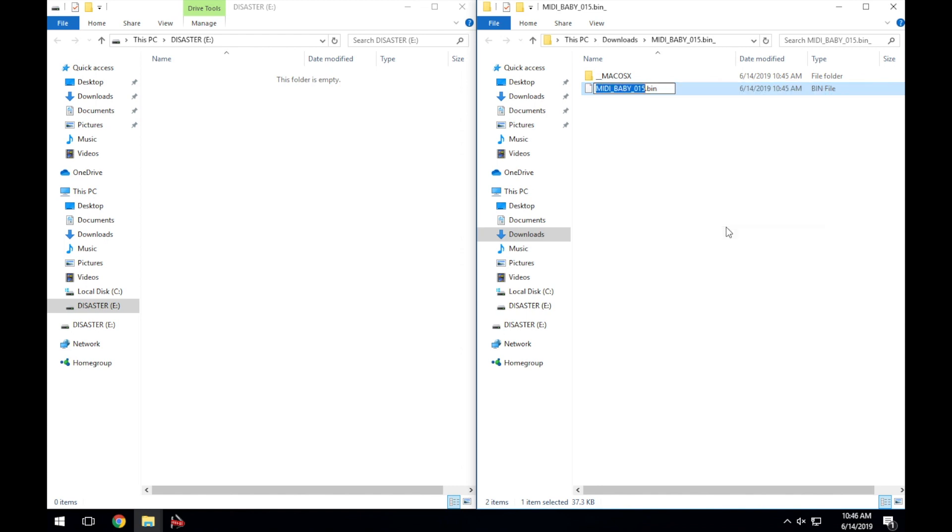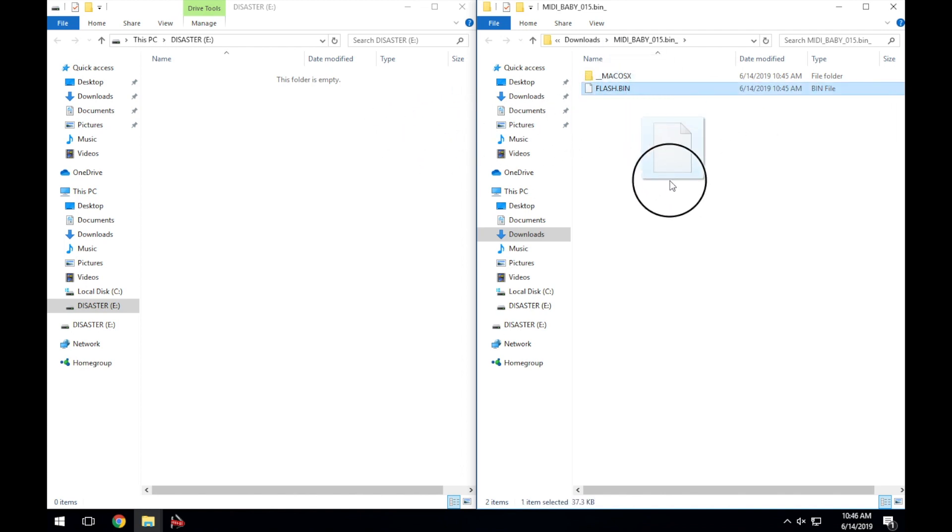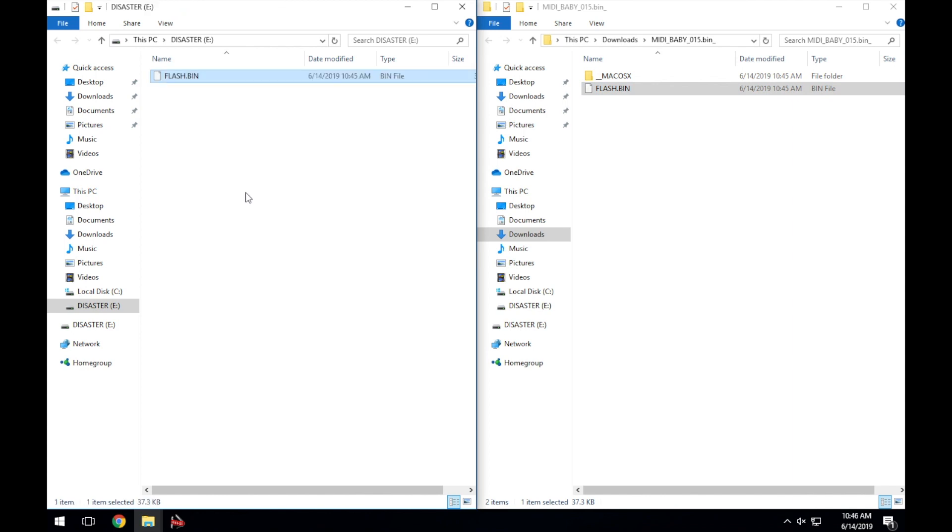Please note that the file name is case sensitive, so it should be in all caps. Once you've renamed the file, drag and drop the file from the Midibaby location to the disaster drive.